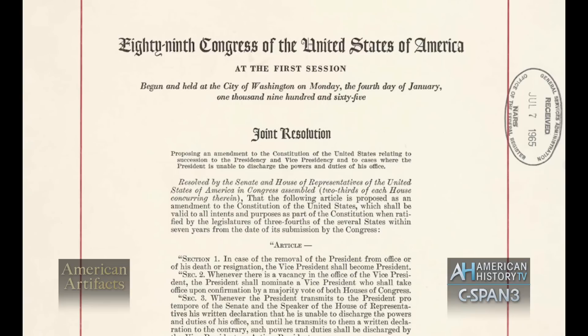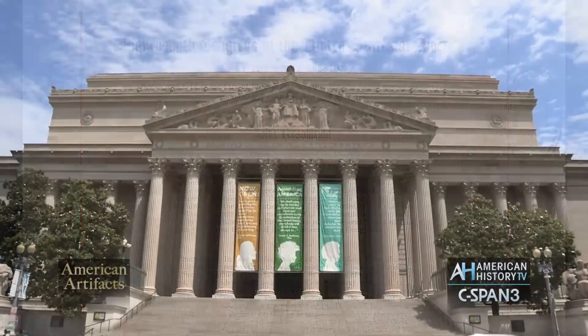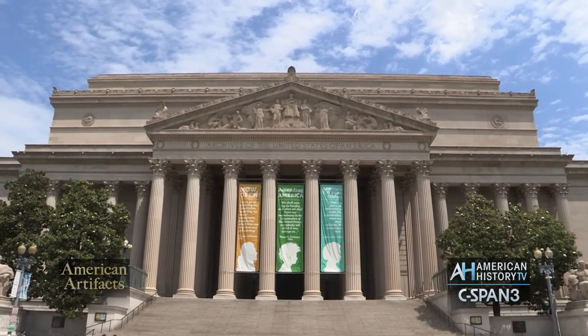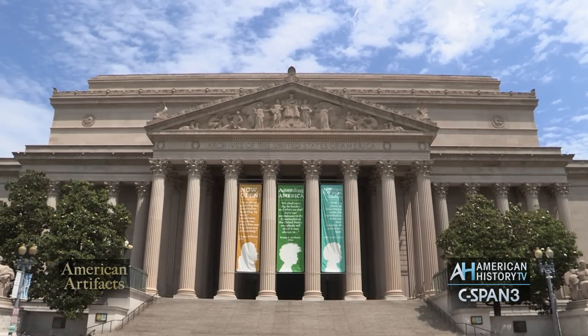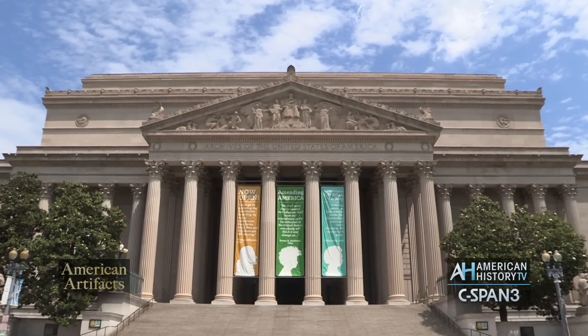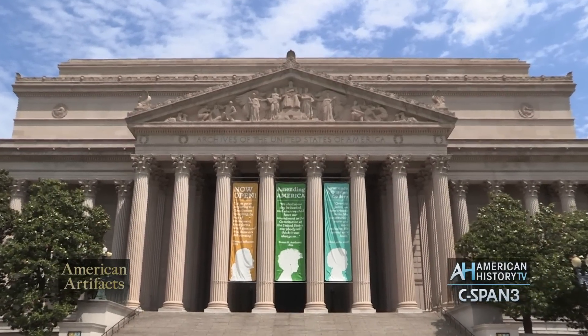Fifty years ago, on February 10, 1967, the 25th Amendment to the U.S. Constitution was ratified, clarifying presidential and vice presidential succession in case of a vacancy in office.